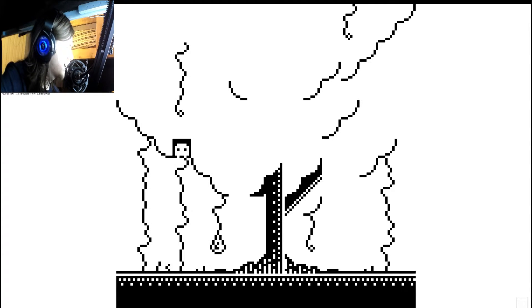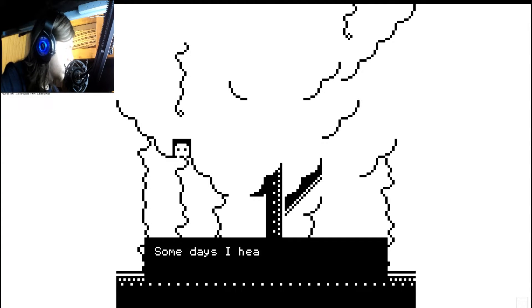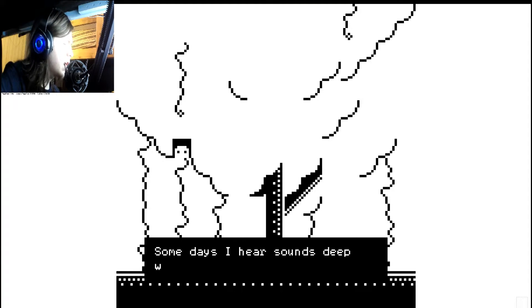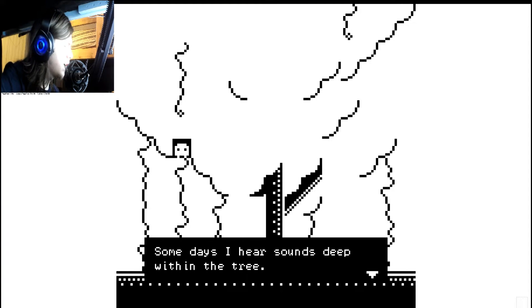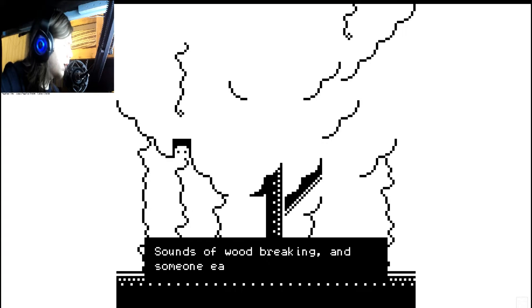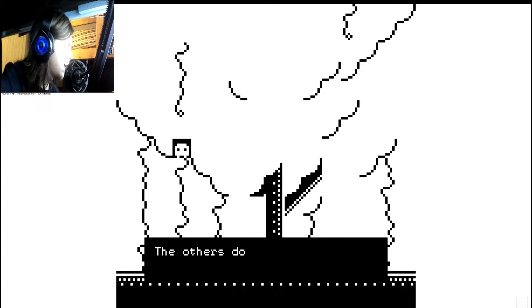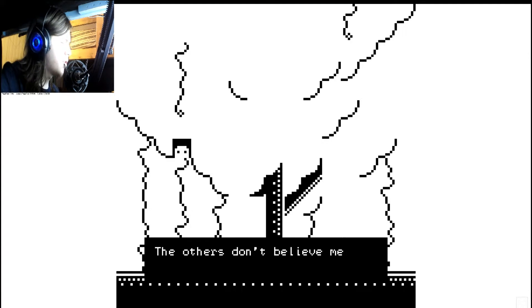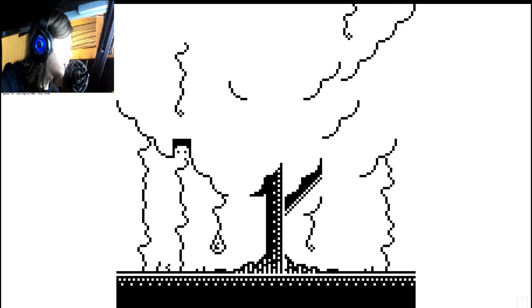Okay. So I can't do anything over there. Someday I hear sounds deep within the tree. Sounds of wood breaking and someone eating. The others don't believe me.